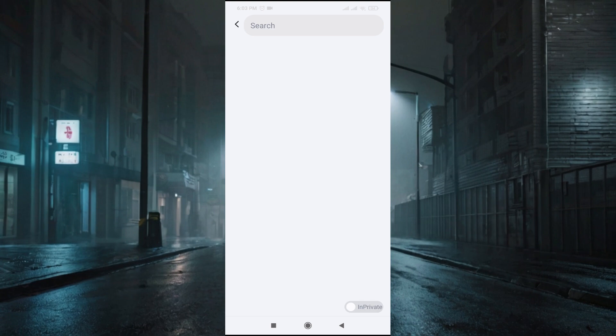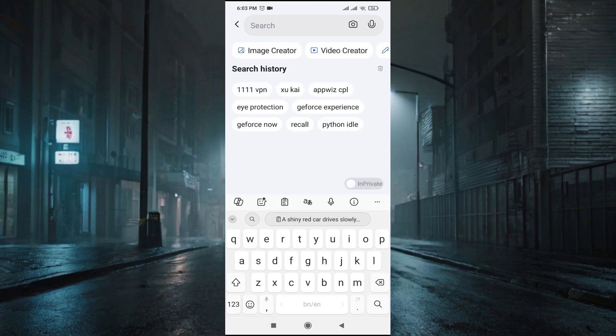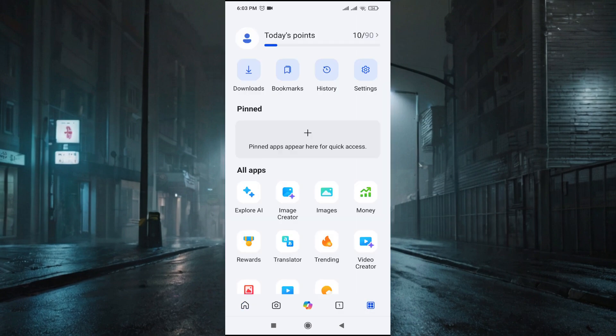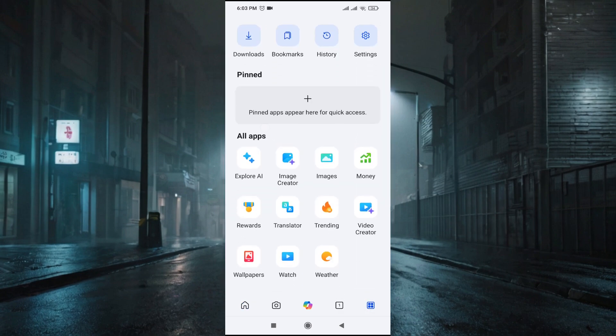If you want to create videos, you can just tap on the search bar and here you can find this Video Creator option. Or if you go back, in the right down corner you'll find a box option. Tap on this and if you go down you can see there's a Video Creator option.